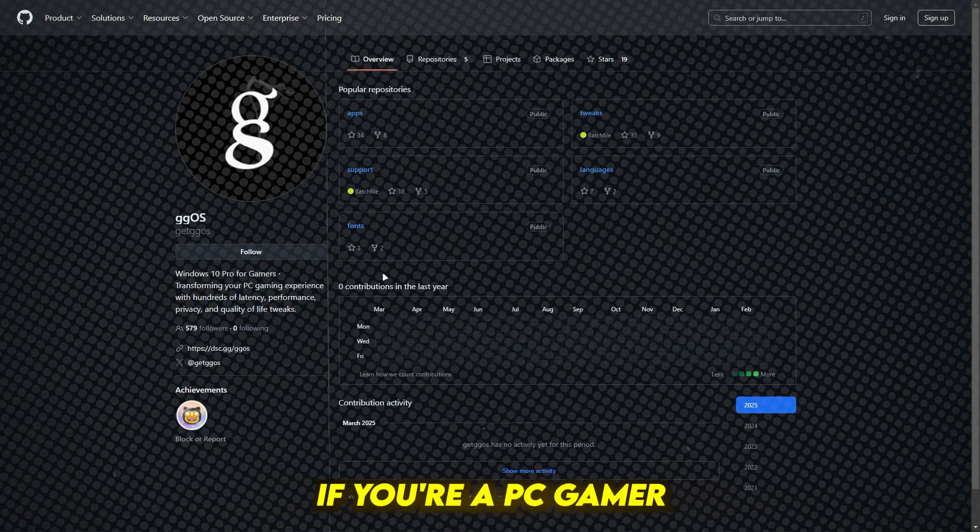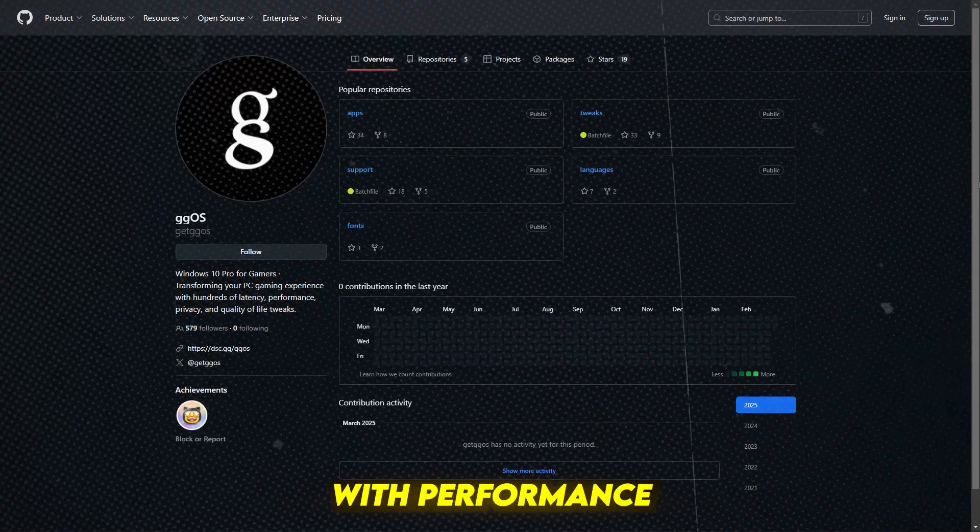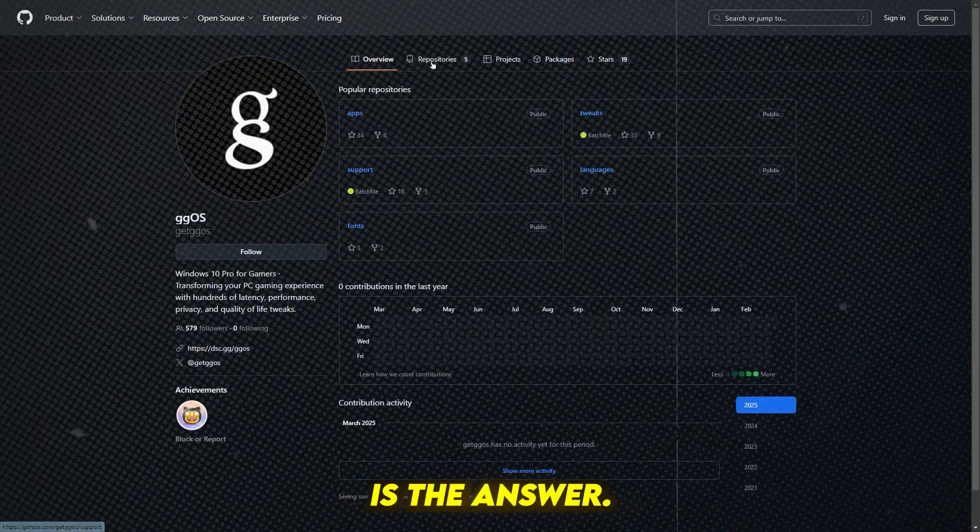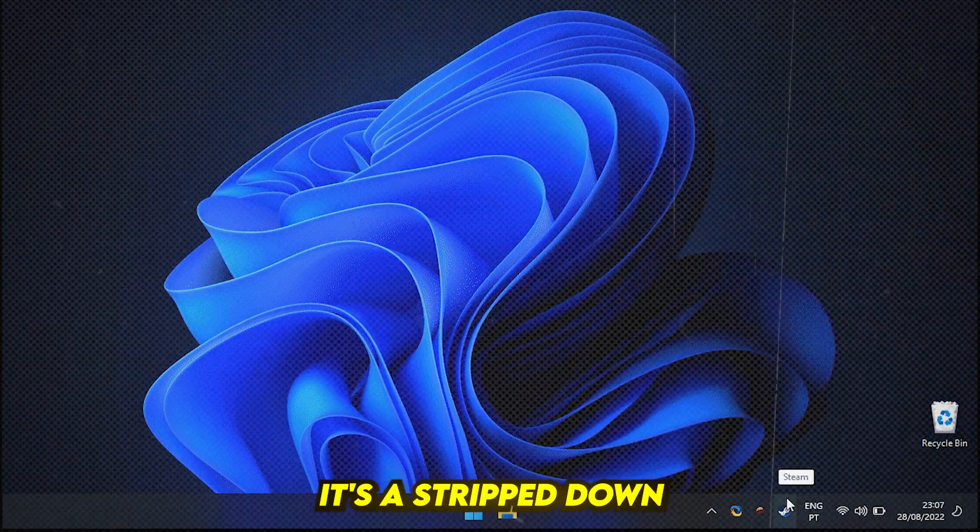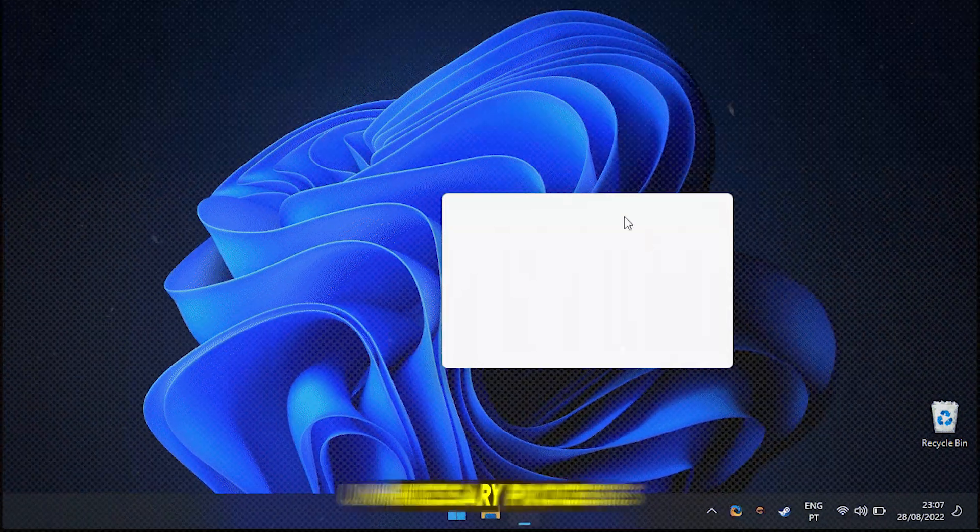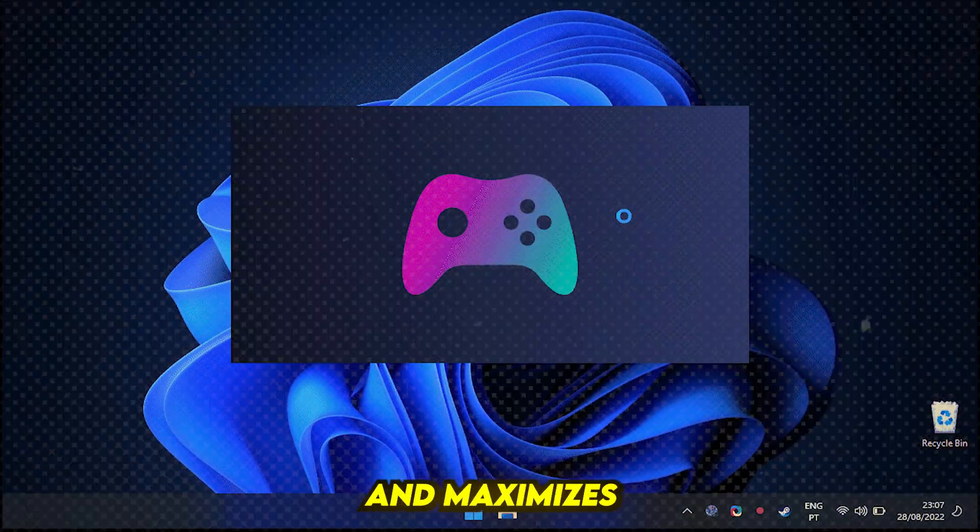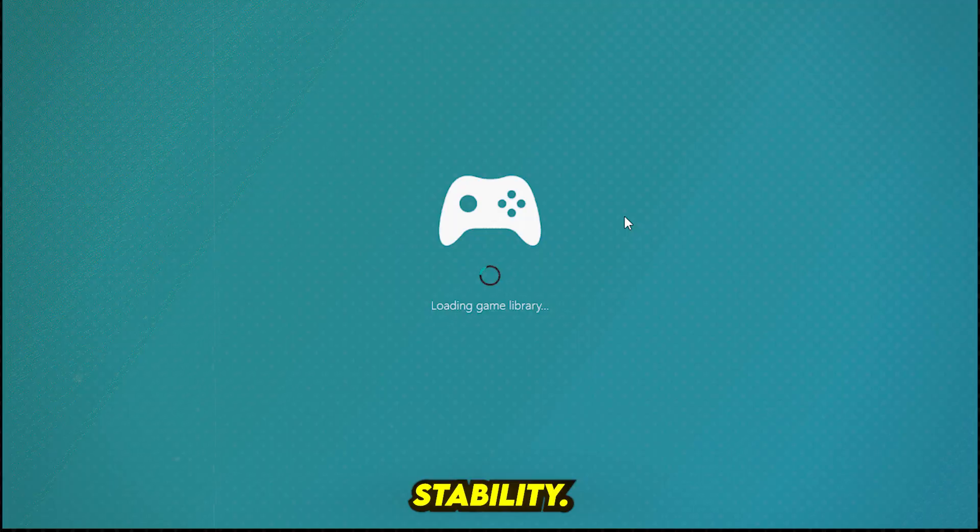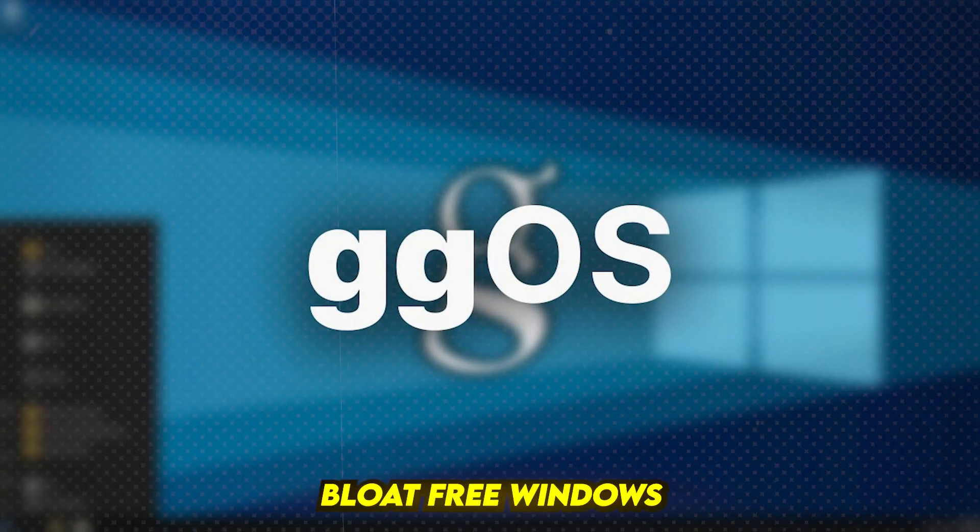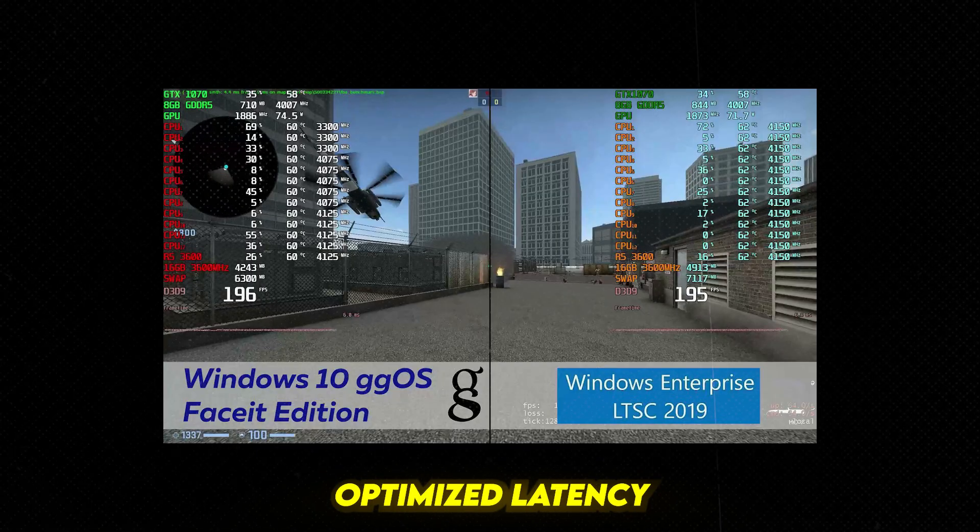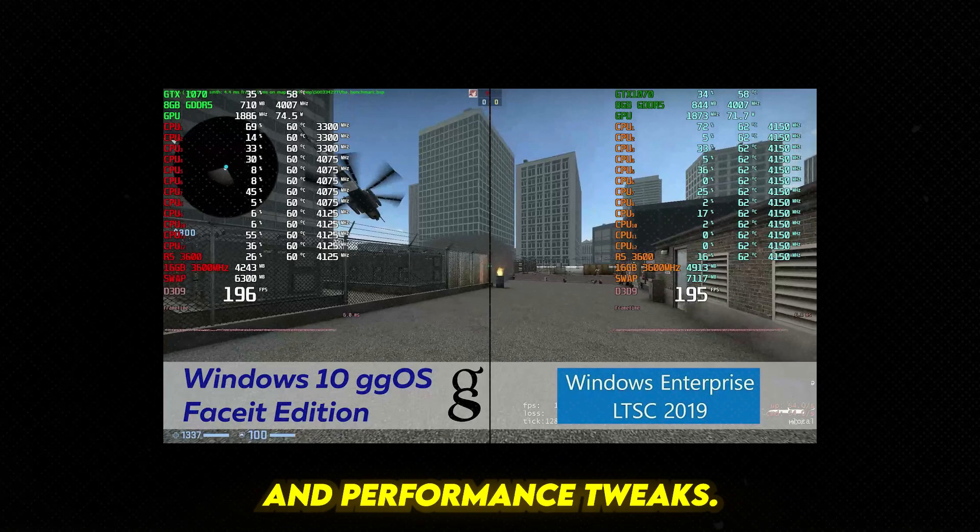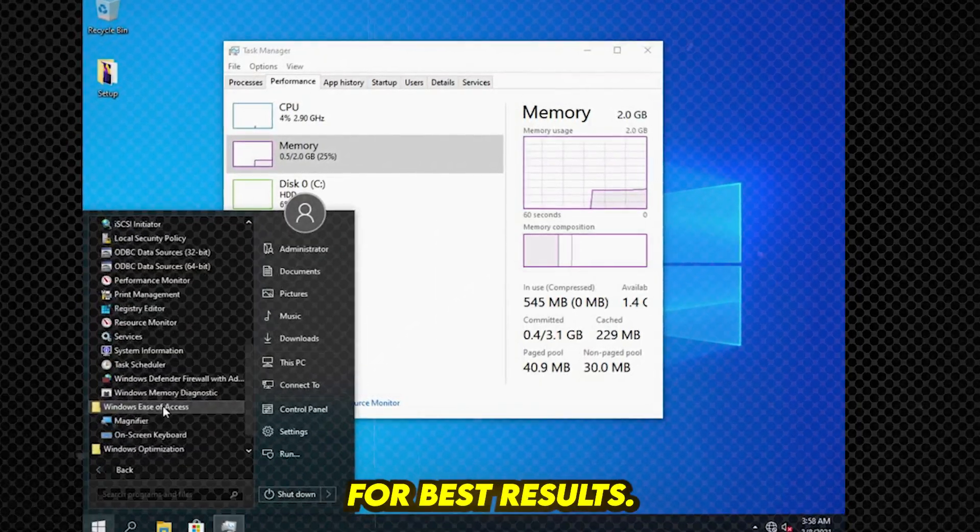Number 4: GGOS. If you're a PC gamer struggling with performance issues, GGOS is the answer. It's a stripped-down Windows 10 build that removes unnecessary processes and maximizes FPS stability. Key features: bloat-free Windows for gaming, optimized latency and performance tweaks, and pre-configured tweaks for best results.